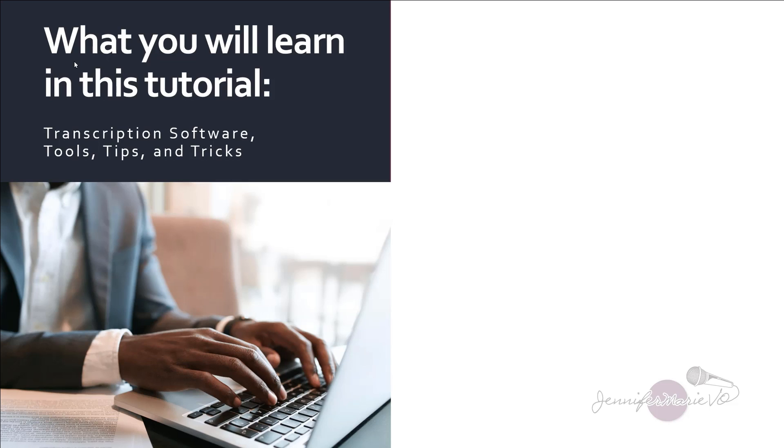It's quite similar to another transcription software I reviewed and did a tutorial on called O transcribe. But the difference is that this one you can download for your computer. So you can work on these files even when you're not connected to the internet.